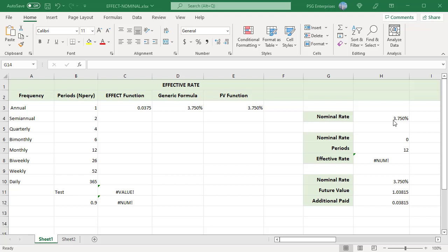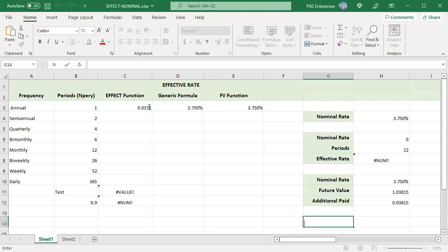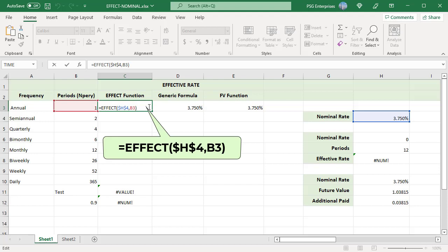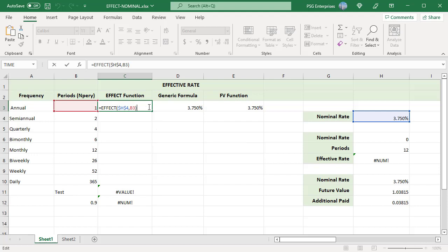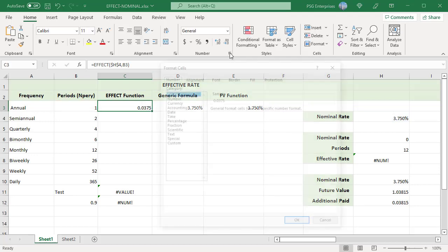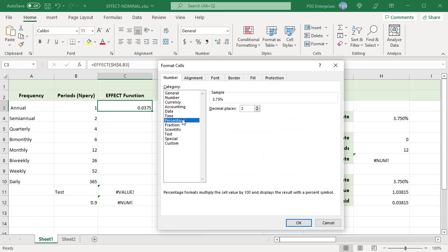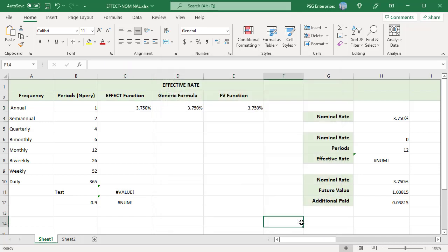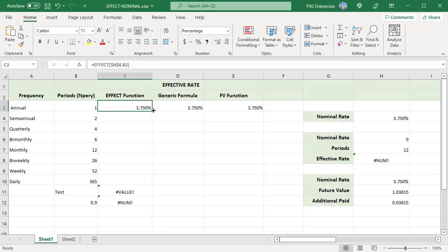In cell H4 we have a nominal rate of 3.75%. Use the EFFECT formula to calculate the effective rate, using an absolute reference for H4 so that the formula can be copied down. The formula returns a decimal value, so format the cell as a percentage: in the Home tab, click on Number Format, select Percentage, enter the desired decimal places, and click OK.